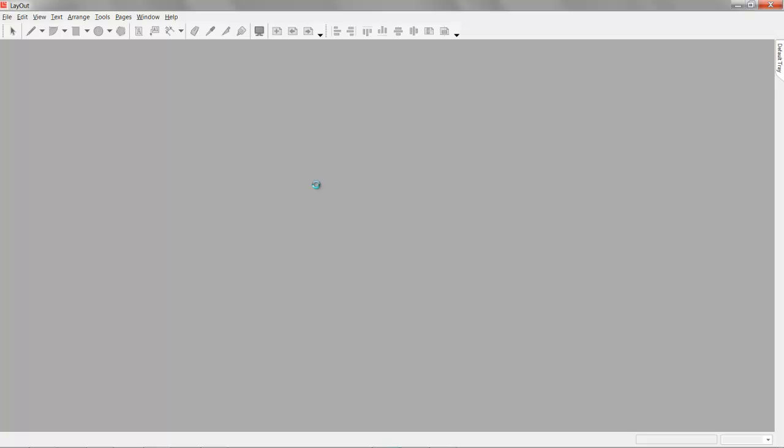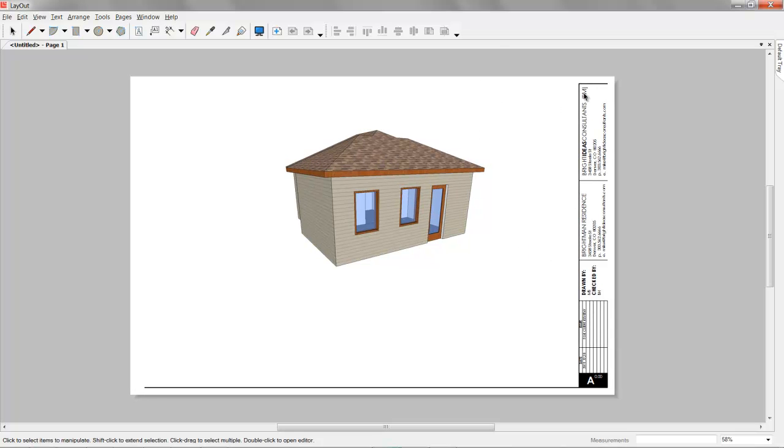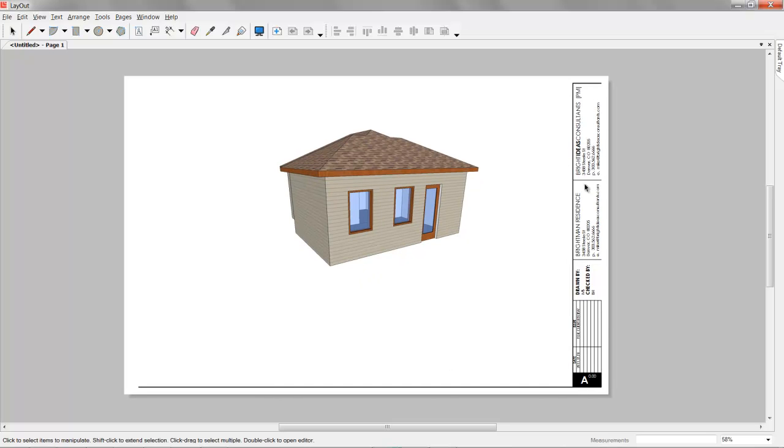Included in the book SketchUp Workflow for Architecture is a complete description of Layout. The toolset from front to back, also all of the settings dialogs, the inspectors, everything that you need to know about Layout is included. Then some advanced topics are how to create a title block and how to create your own scrapbooks. We'll look at scrapbooks later, but if you just set up your own title block like this, it's just as powerful as CAD when it comes to implementing standards.